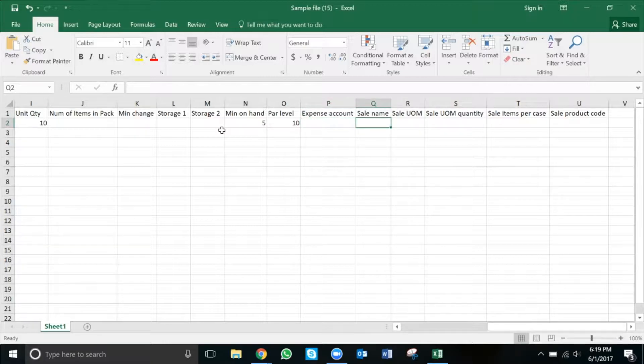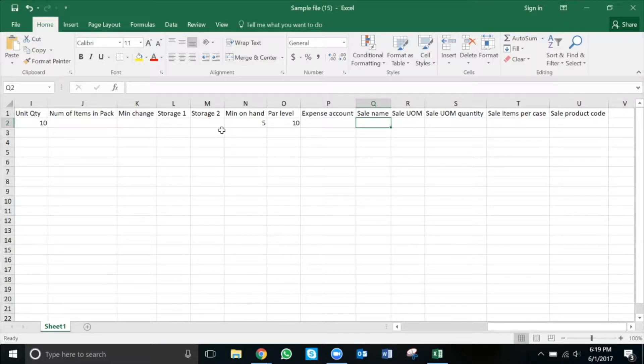Sale name is the name of the sale item, or the item that we make available to our stores. Most of the time it will be the same as the purchase inventory item name in the first column. If so, feel free to copy and paste.